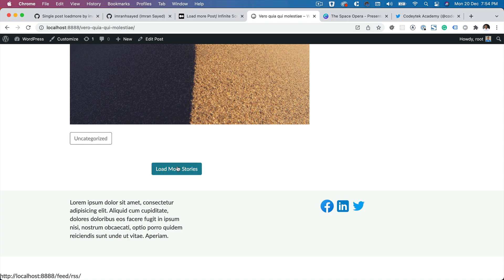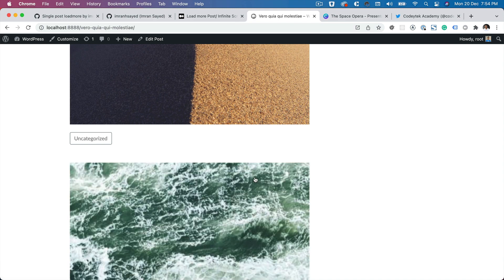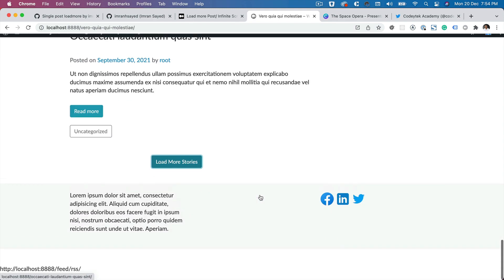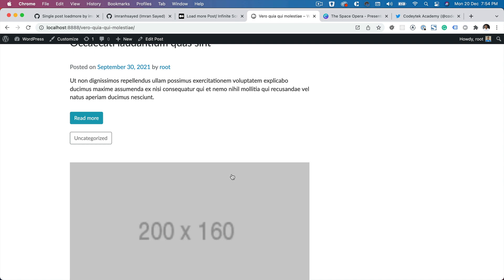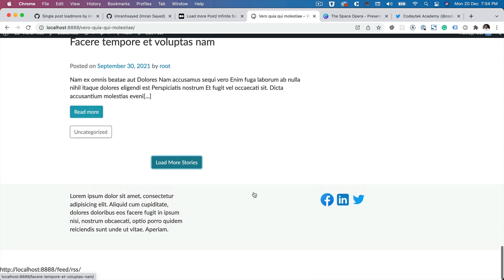So if you take a look, click on load more stories, you can see it's loading and it's loaded the next recent post. Ignore the styling for now.